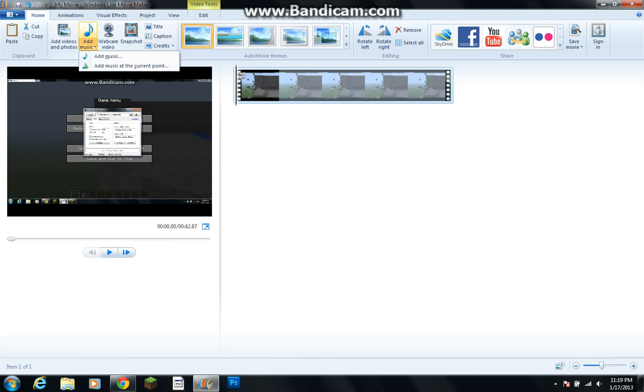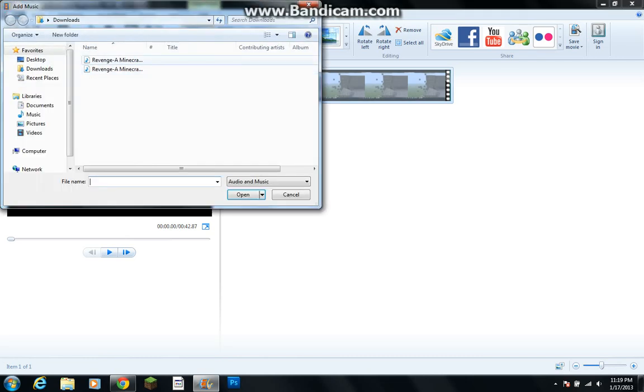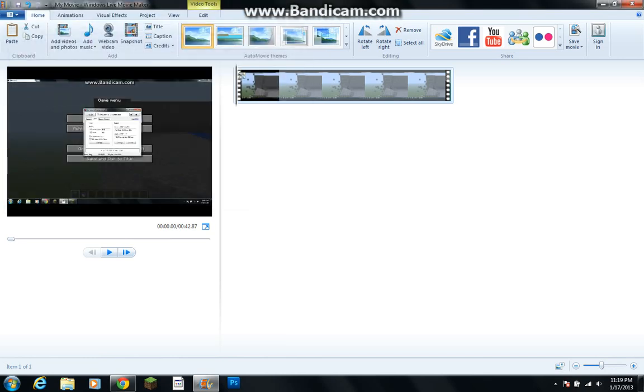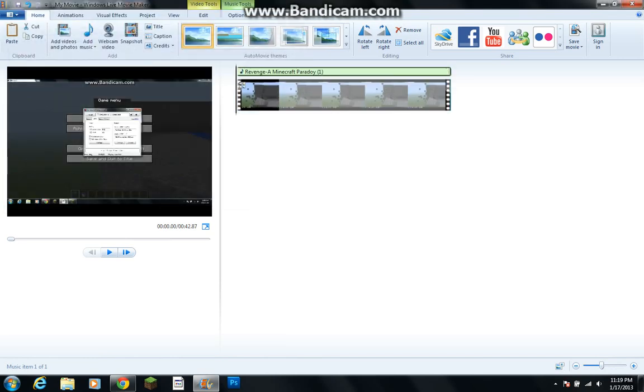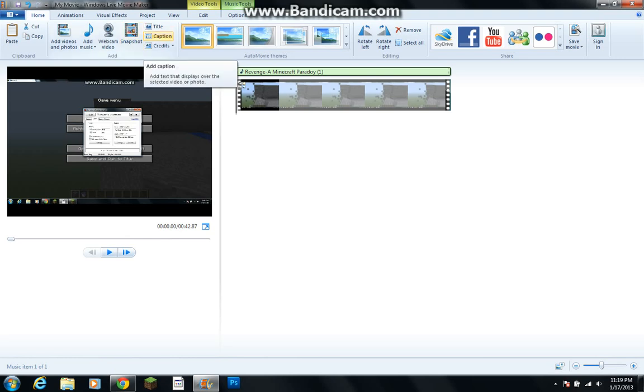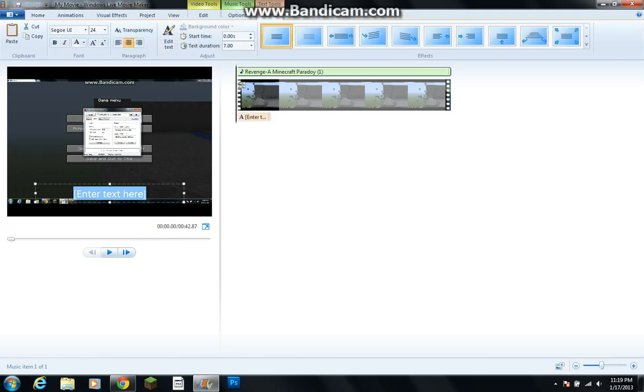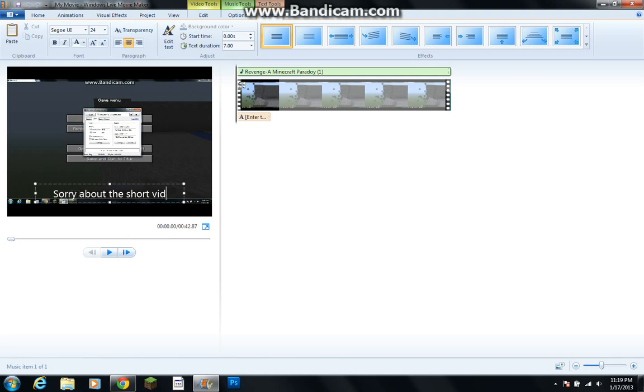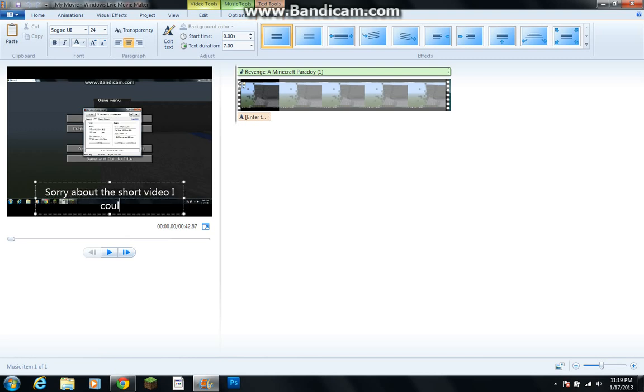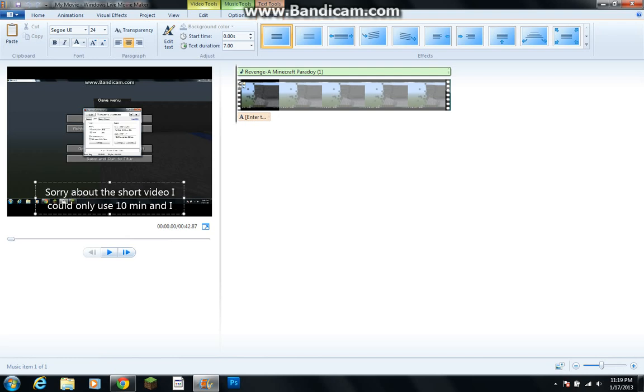So I put music in all of them, so you just click add music, add music to a current point. And I have Revenge of Minecraft Parity from CaptainSparklez. So, and then I'm going to add a caption saying, sorry about the short video. I could only use 10.1 and I wanted to.